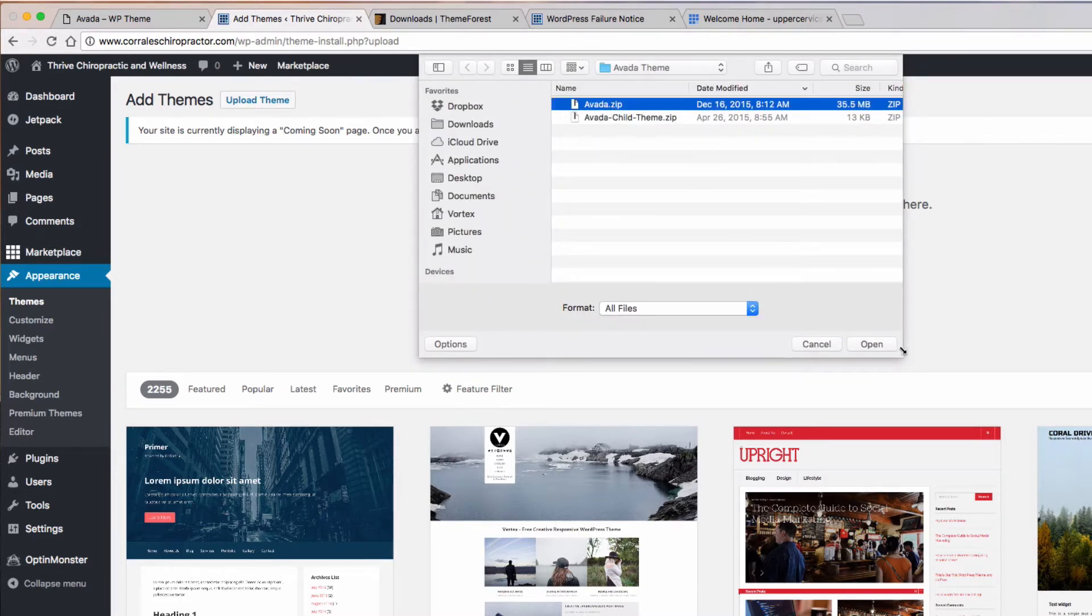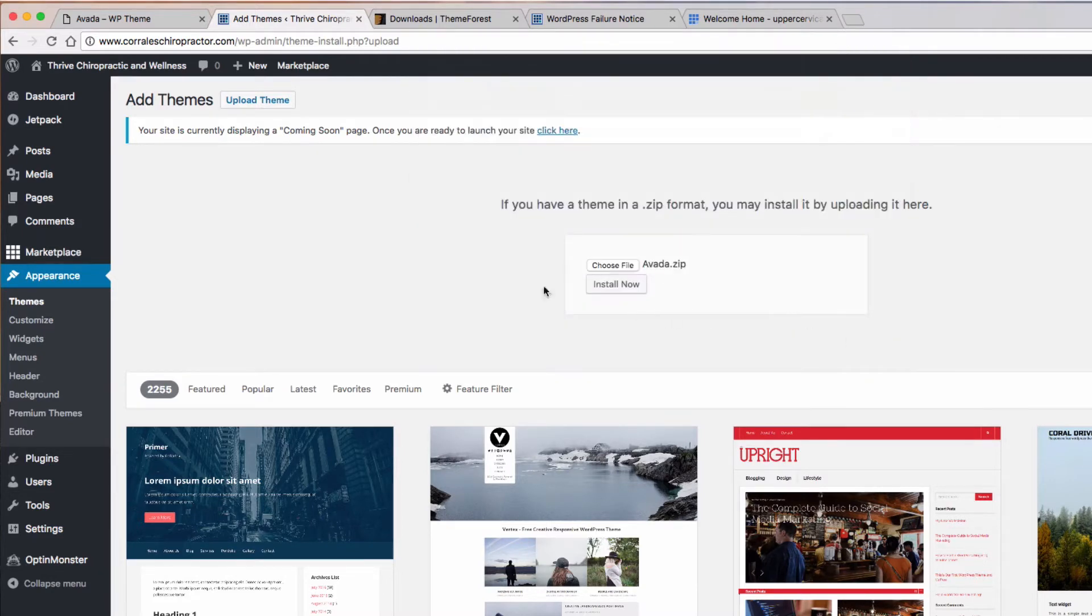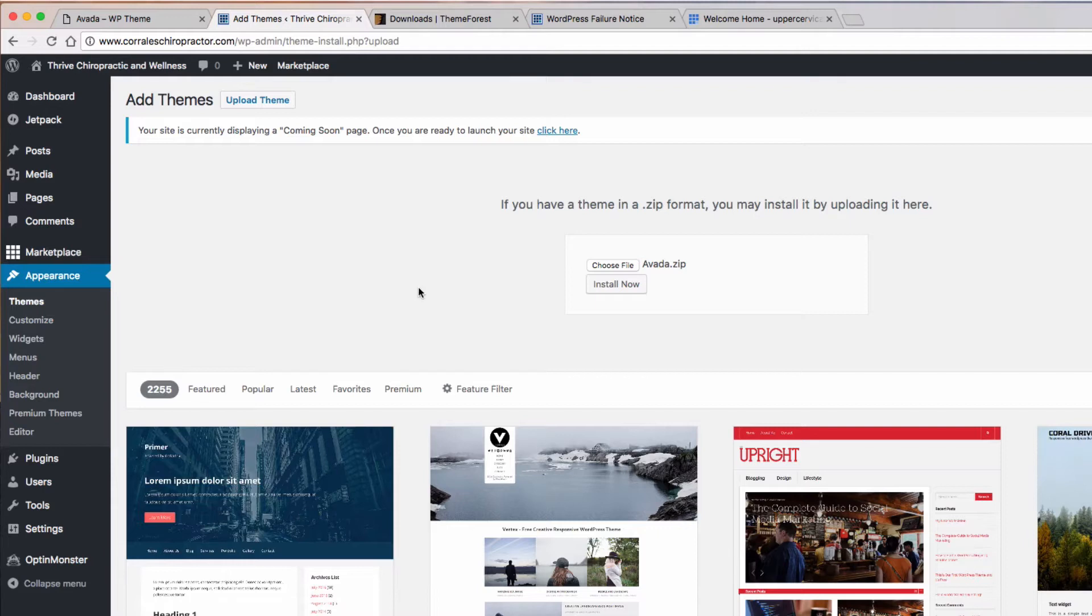Now here's the big issue. Once you do that, you just hit Install Now. It'll take a couple minutes to actually do that, and then it'll give you a success page and you just simply activate it.